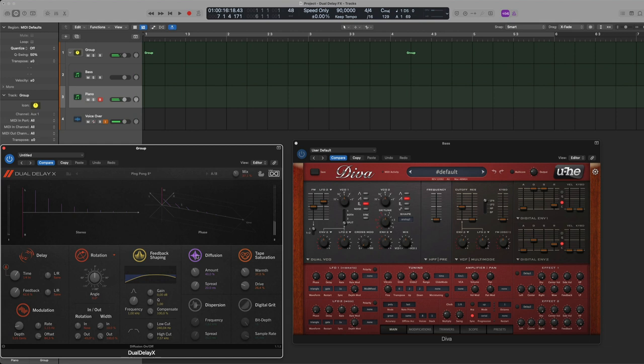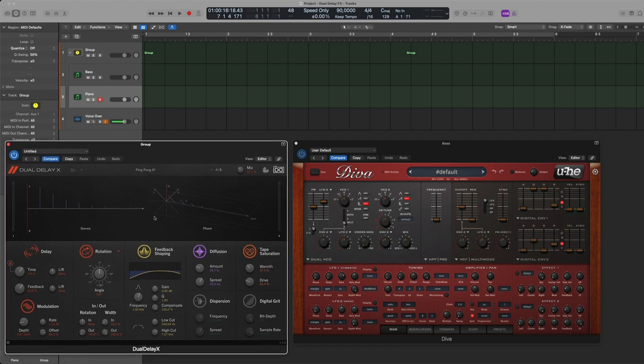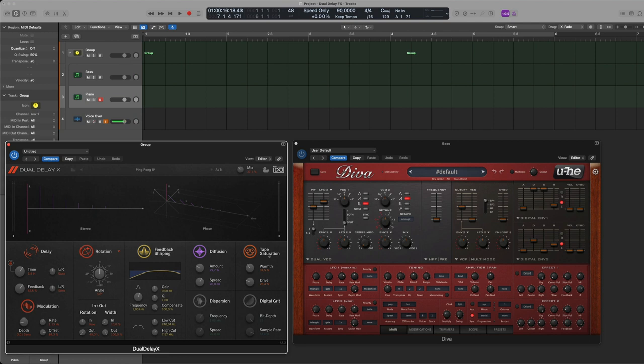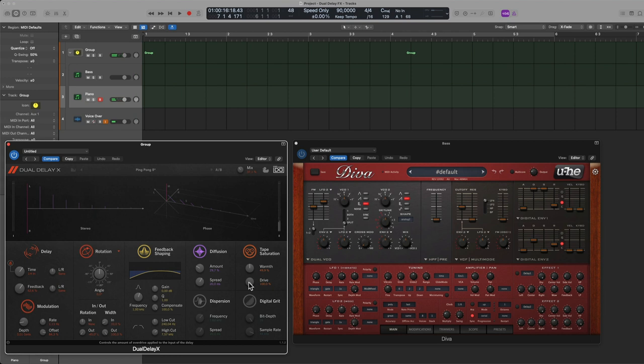And then one of my favorite things to put on delays is some saturation. So they have a tape saturation, it would have been nice to have various modules of saturation so tape saturation, console saturation, analog console, you know some other types of distortion here. But you can change the warmth of that saturation and how much you drive it. Just having a slight bit of that and adding some warmth here.